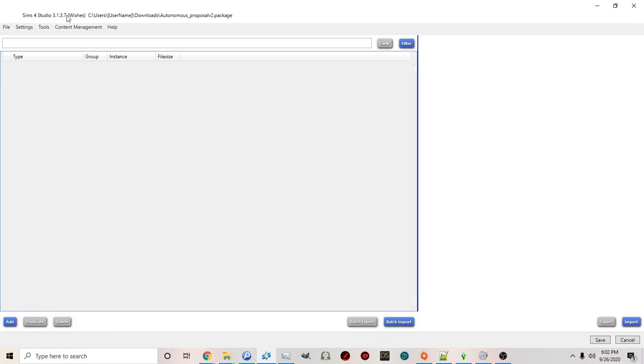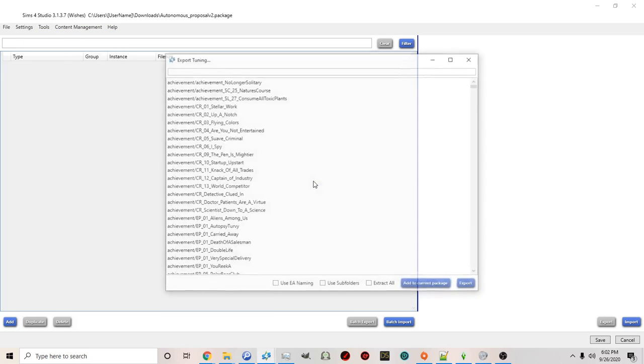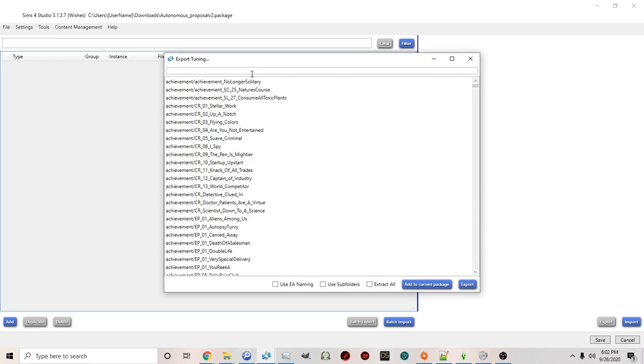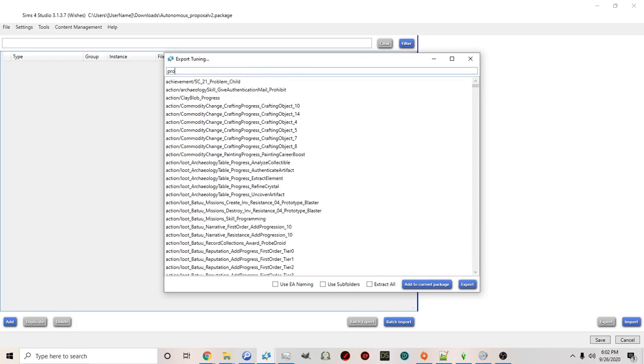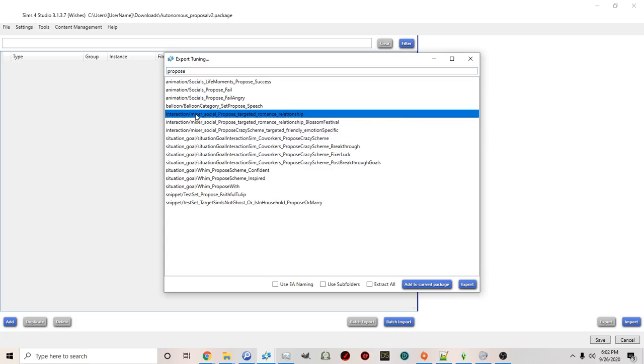I'll name this one version 2. Okay once again it's empty. Now I can click tools extract tuning and then once again let it process. And type in propose.